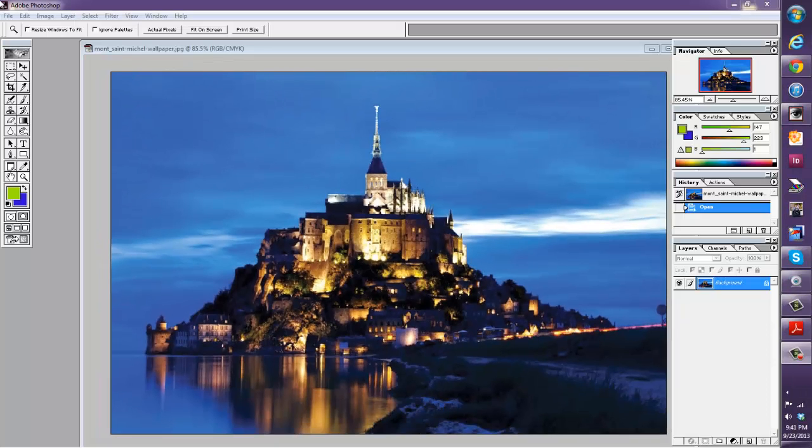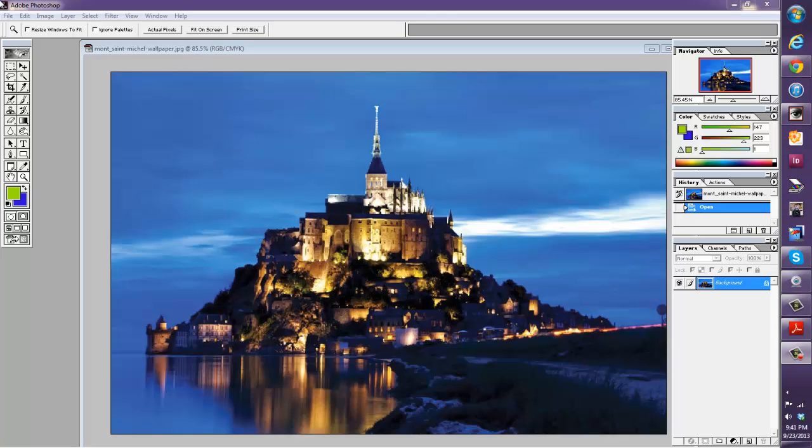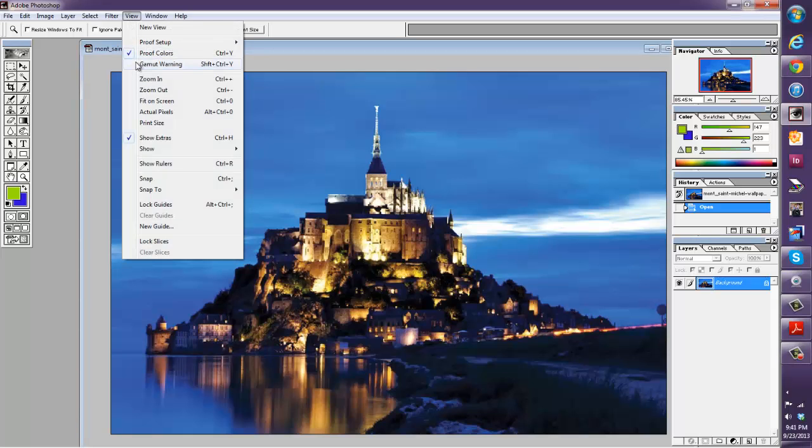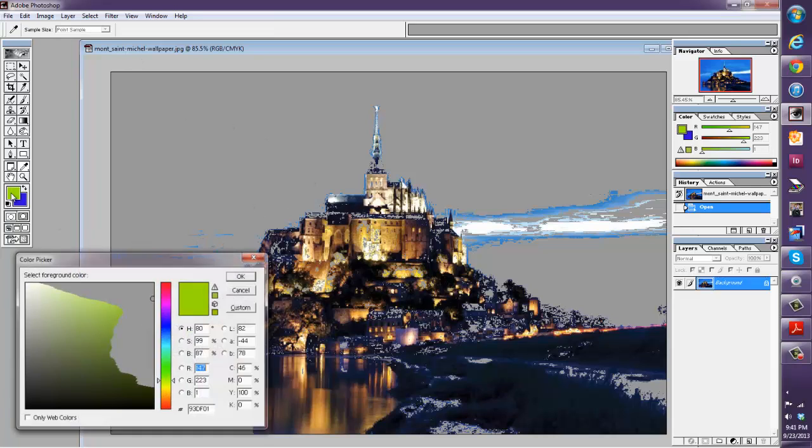Photoshop also has another way to show how your colors are going to shift. If you click on view and gamut warning you're going to see that the sky is going to shift. These colors are going to shift a lot.